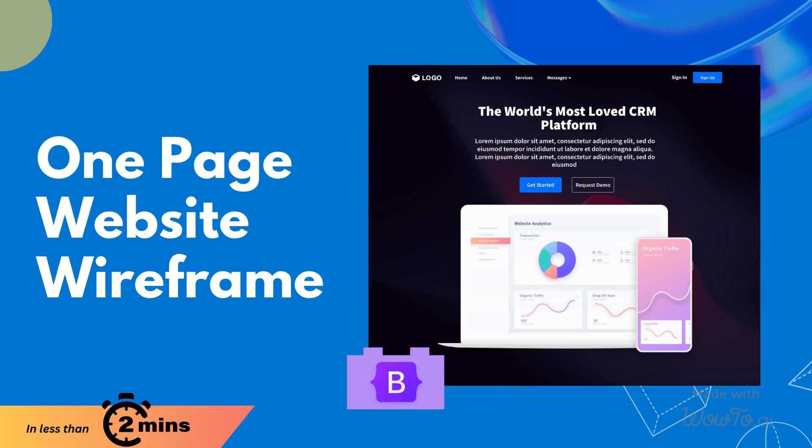Hello and welcome. One-page websites are incredibly beneficial for businesses looking to maintain a single-focused web presence. In this video, we will provide a step-by-step guide on how to create a one-page website wireframe using Bootstrap Builder.